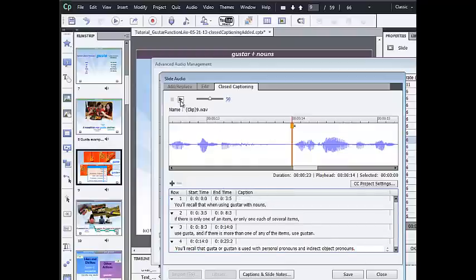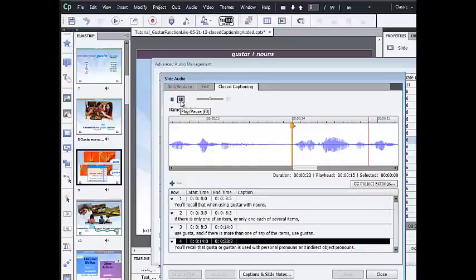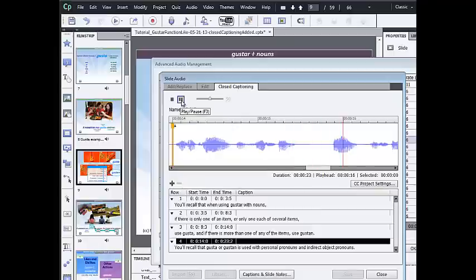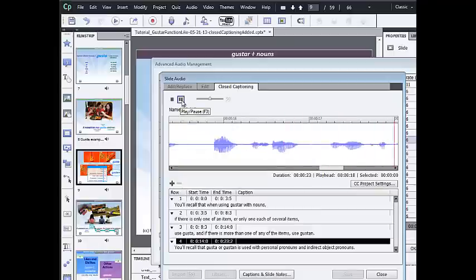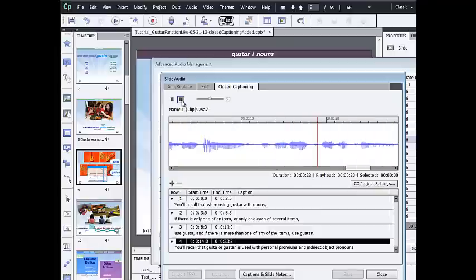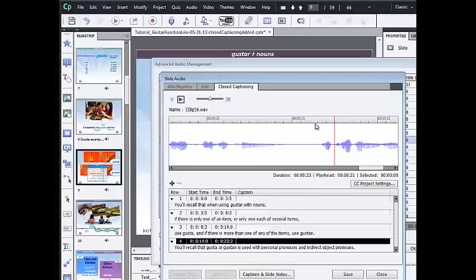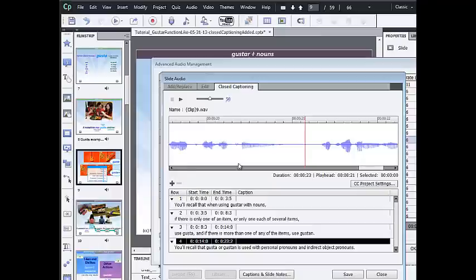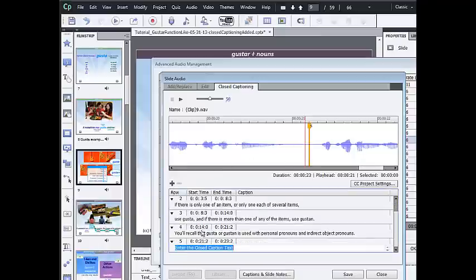Press play. You'll recall that gusta or gustan is used with personal pronouns and indirect object pronouns. Press pause. I can see that right here is the spot I want right before the narration begins. So I can adjust that. I adjusted the playhead. Click add closed caption. Paste the last one in.